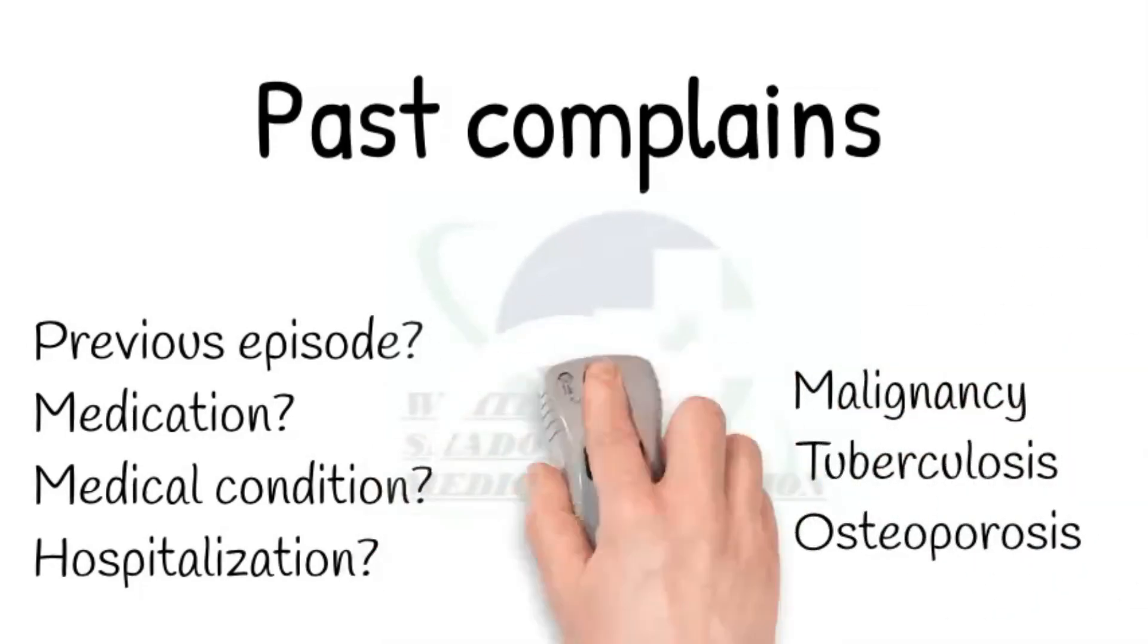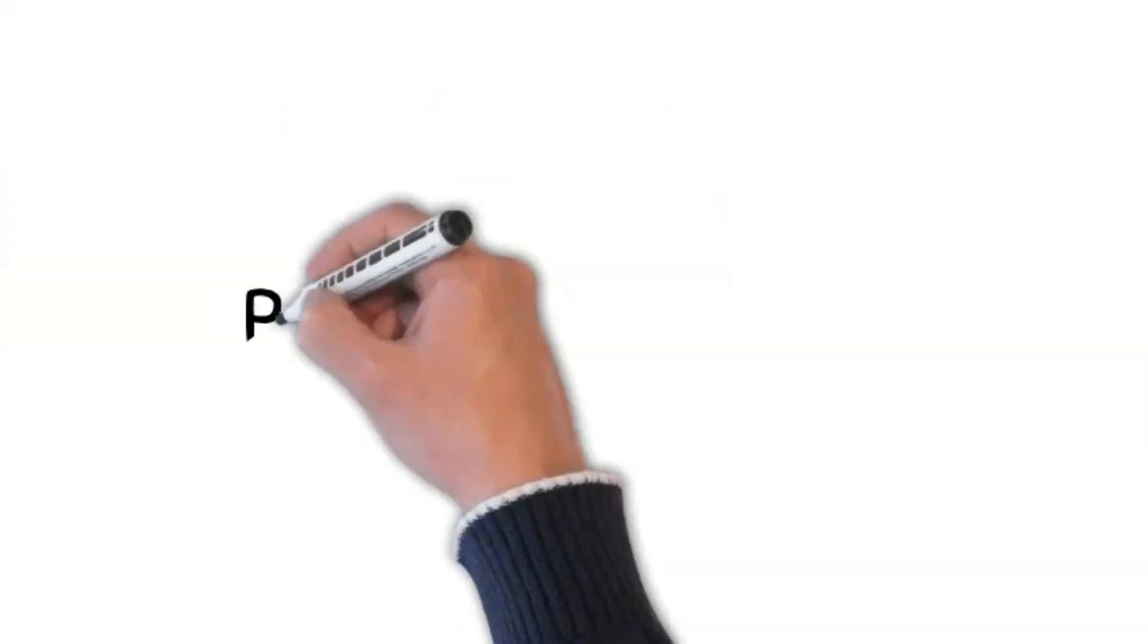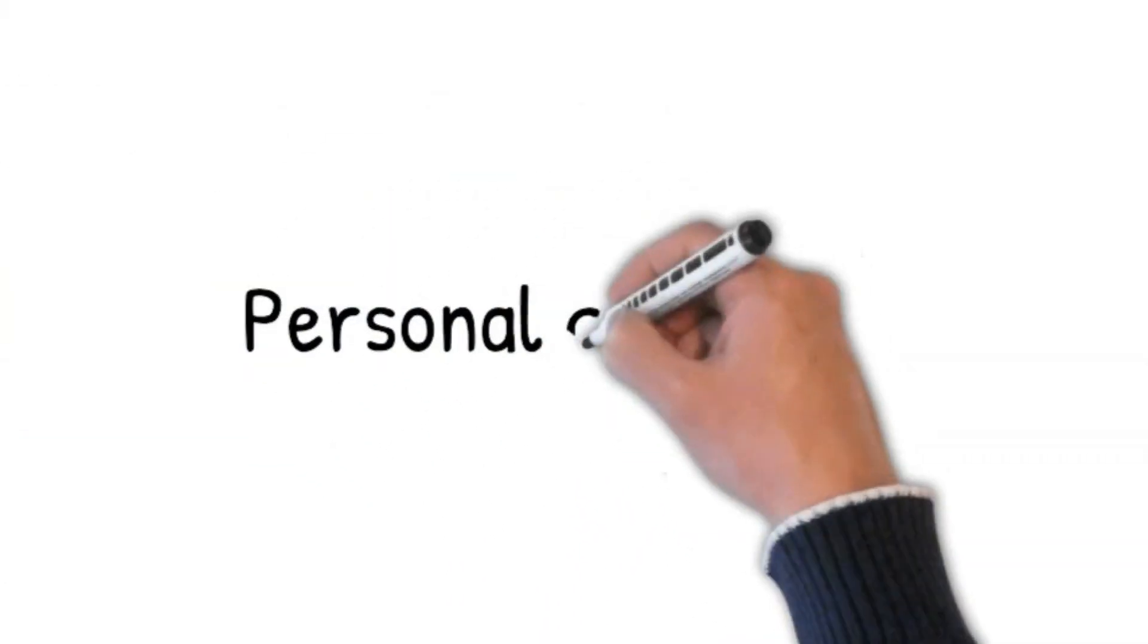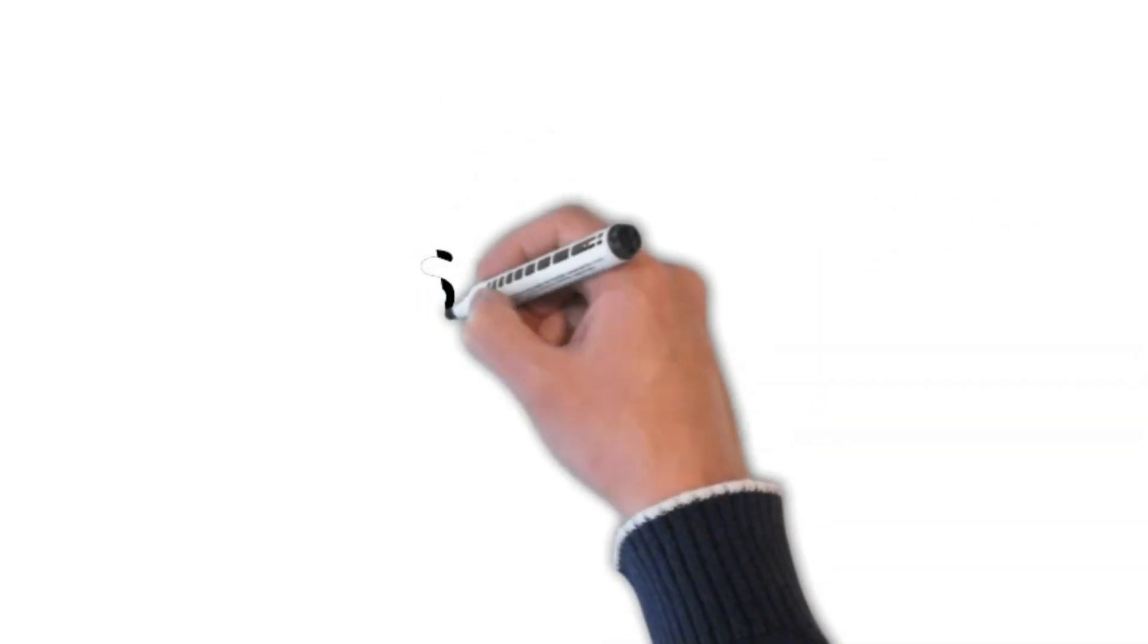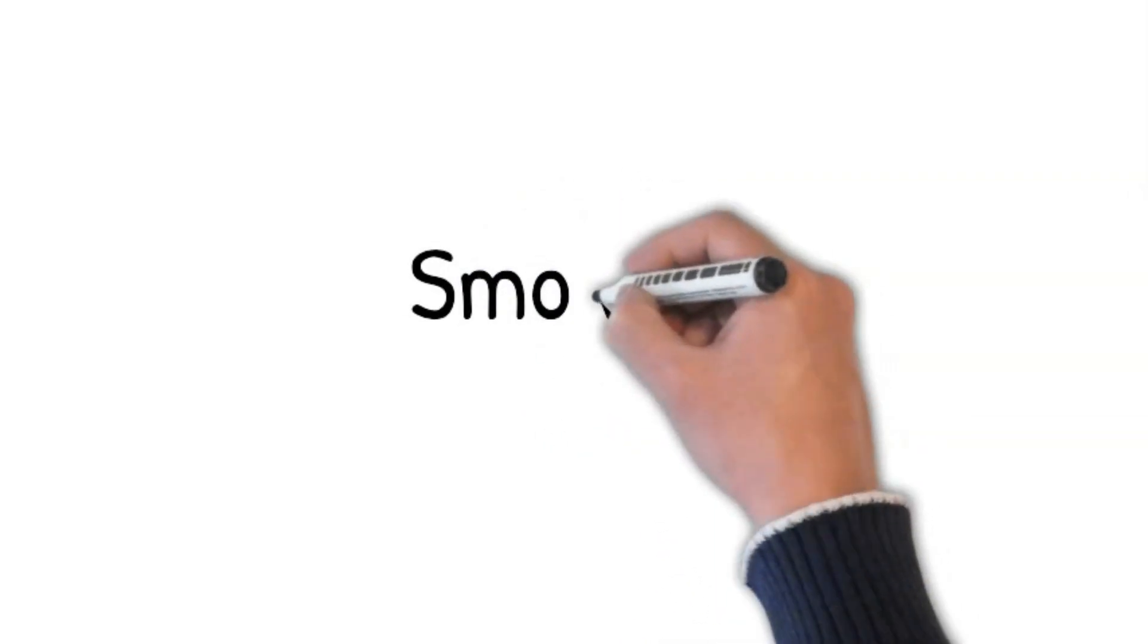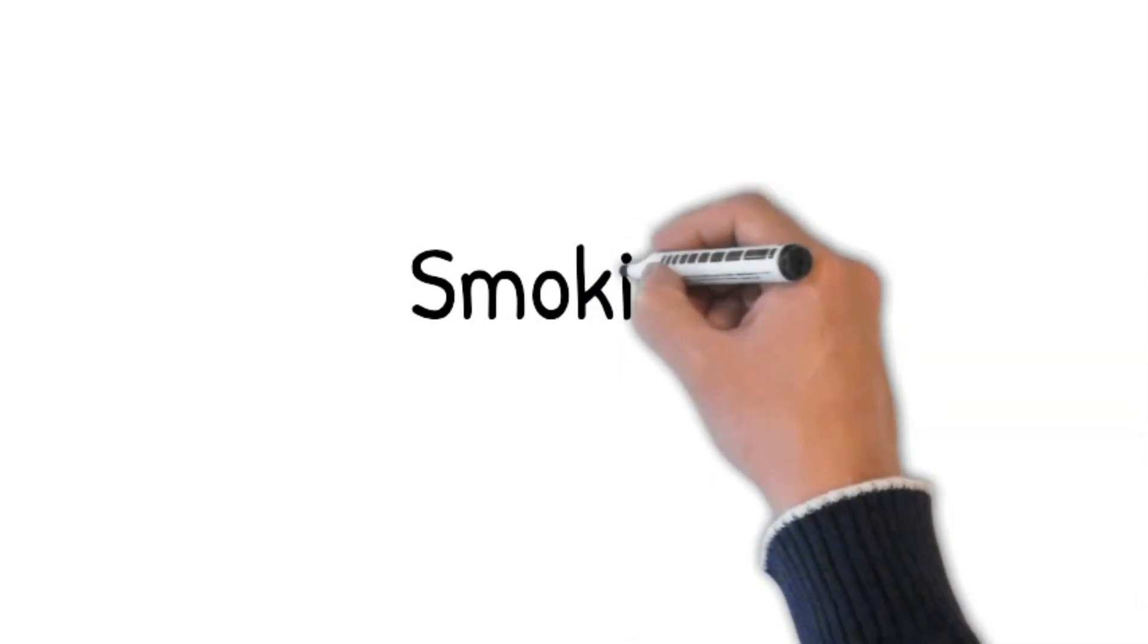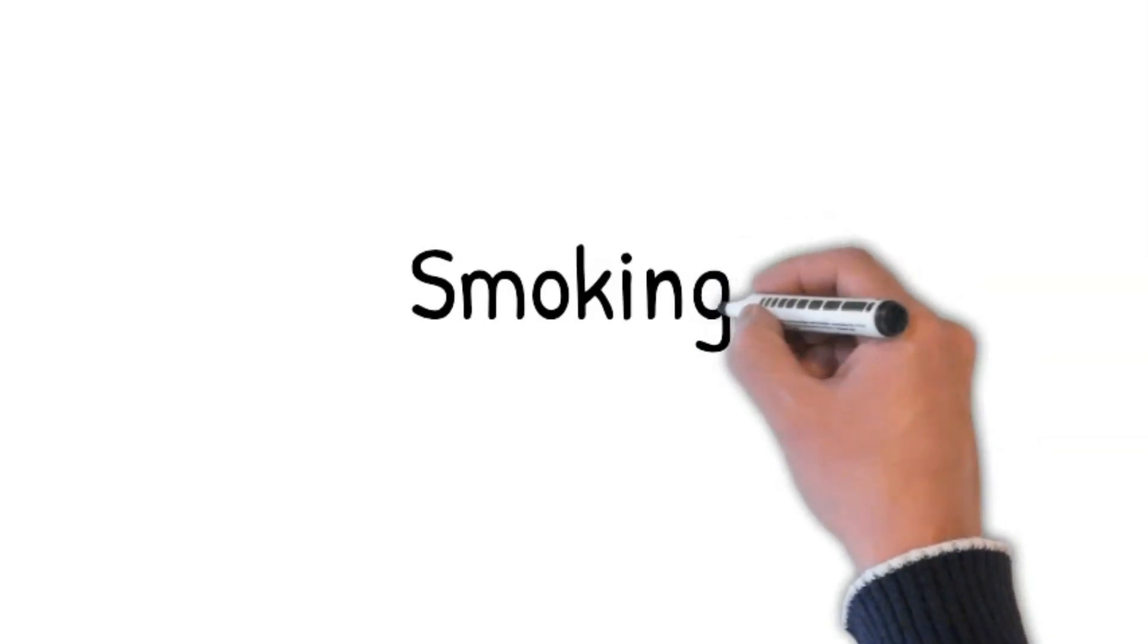Next step is personal complaints. I'm going to ask you a few personal questions, and whatever you say will be confidential. Smoking: Do you smoke? If yes, how many cigarettes do you smoke a day? For how long have you been smoking? Cigarette smoking is a risk factor for osteoporosis.